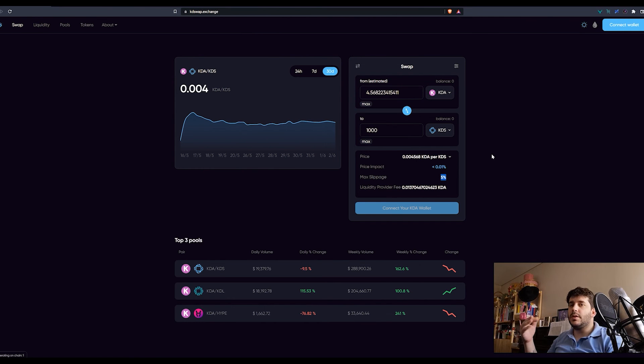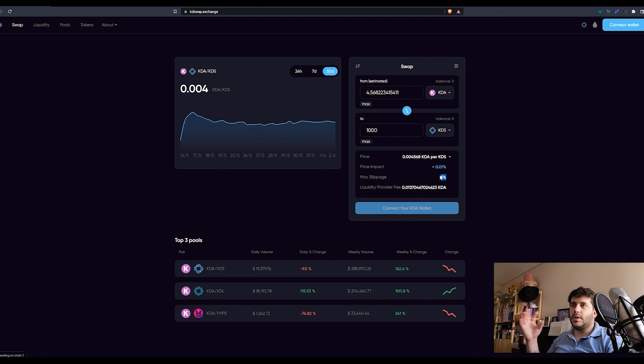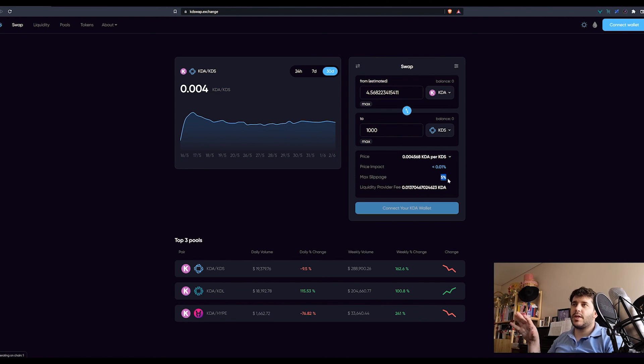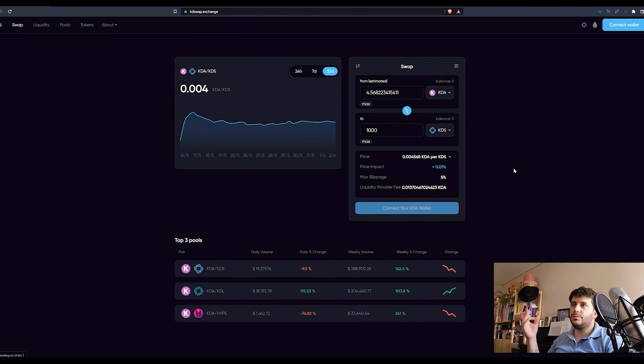This is what slippage is used for. This is what it does. It tells the smart contract that the price can change up to this value and the transaction should go through.